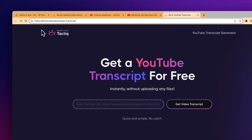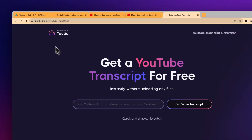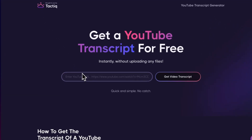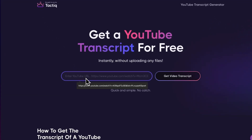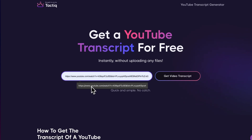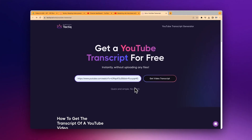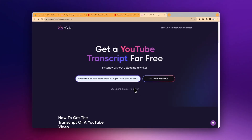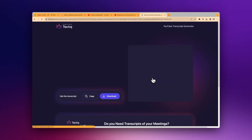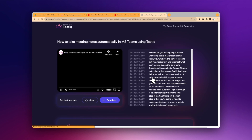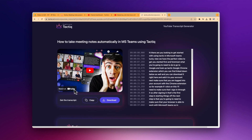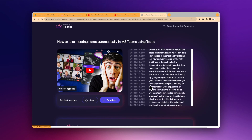So you've located the text box on the page — fantastic. Now paste the YouTube URL you copied earlier right into that box. Once you've pasted the URL, your next move is to hit that get video transcript button. When you do, Tactic does all the heavy lifting and fetches your transcript pretty much in the blink of an eye. You'll see the transcript pop up on your screen just like that.